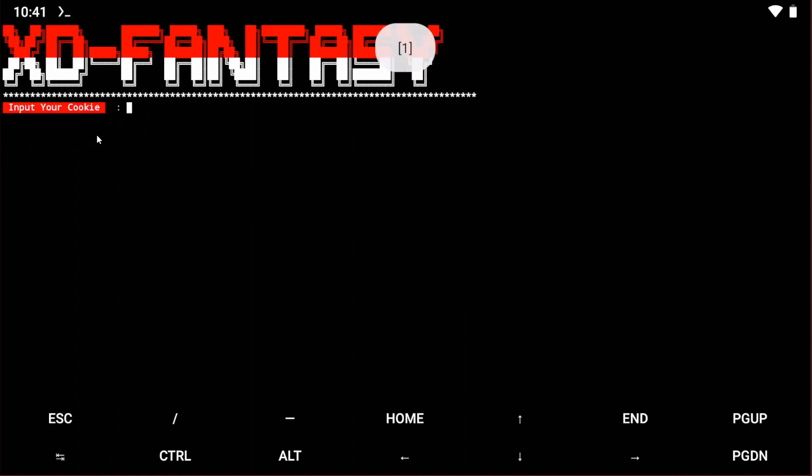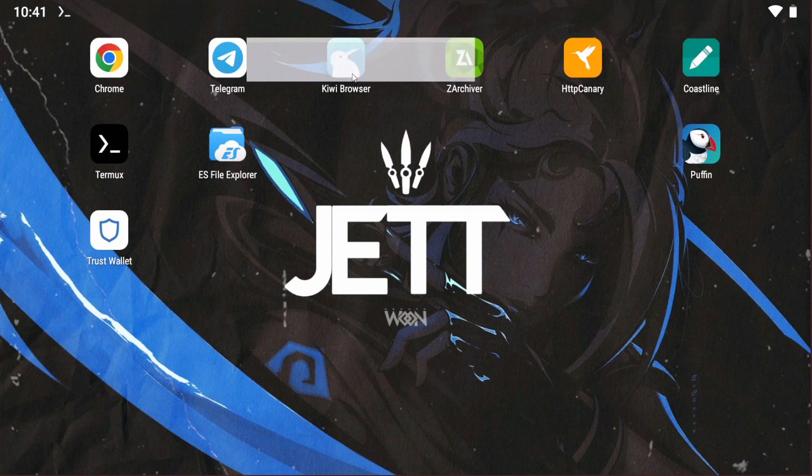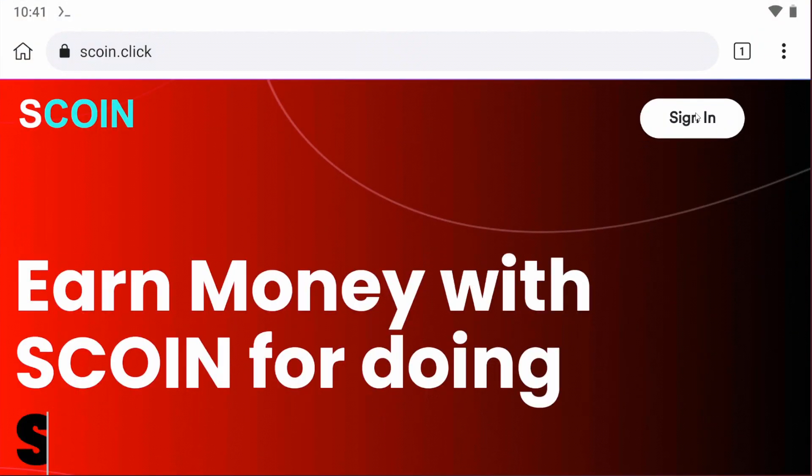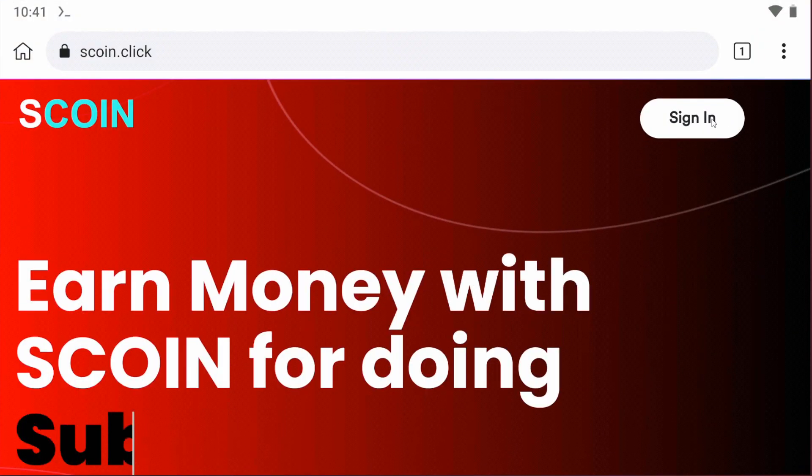Now you have to input the cookie. Go to the KV browser and sign in to your account.